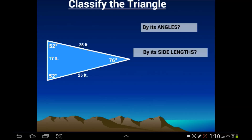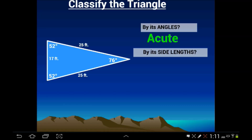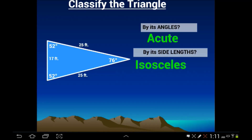Next, we have a triangle oriented a little differently. Its angles are 52 degrees, 52 degrees, and 76 degrees — all of which are acute angles, every one of them less than 90. So it's acute. Now looking at its side lengths: here's 17, and then two of them are 25. Two sides are 25, making it automatically isosceles. So this is an example of an acute isosceles triangle.